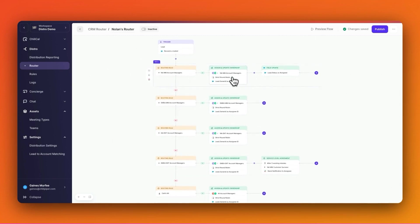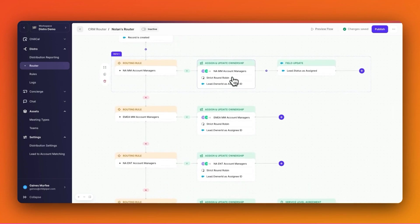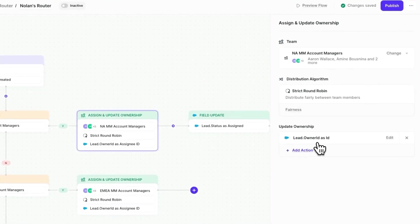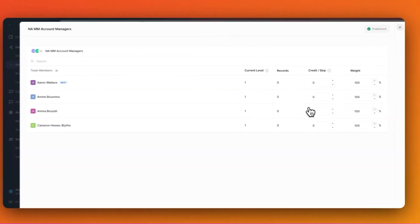Inside of my Distro router, I'll first choose the team that I want to calibrate for from one of my router's paths. Then under Distribution Algorithm, I'll click on Fairness.